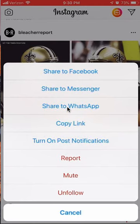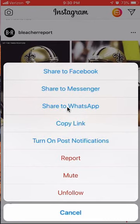So when you tap it, it will give you the option of searching for the person that you would like to share on WhatsApp. And from there on, you can take over. Anyways, this is how you can share an Instagram post to WhatsApp.